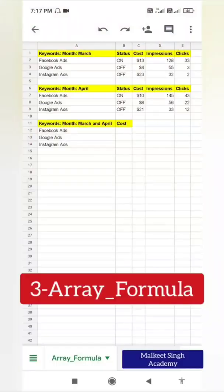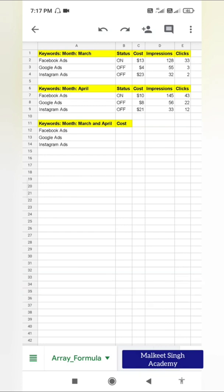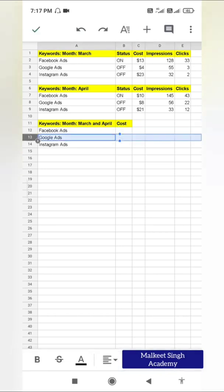To understand about array formula, I have already created a dataset. In this dataset I have added Google Ads, Facebook Ads, and Instagram Ads. You can see their corresponding status, cost, impressions, and clicks for the month of March. Similarly, there are different costs and impressions for the month of April, and there may be more months. So what if I want to calculate the total cost of Facebook Ads, Google Ads, and Instagram Ads?